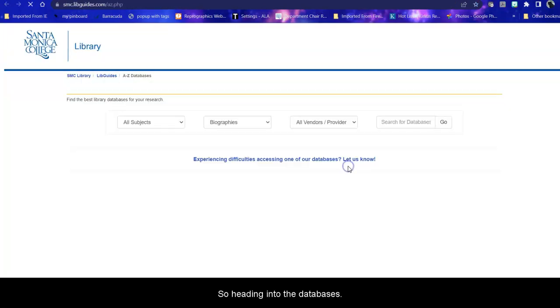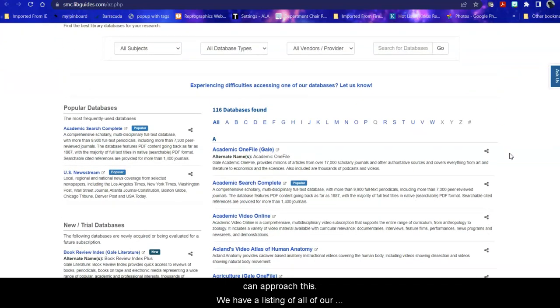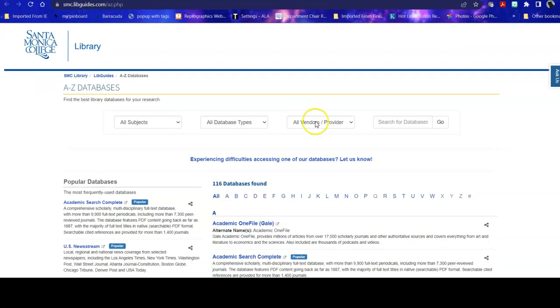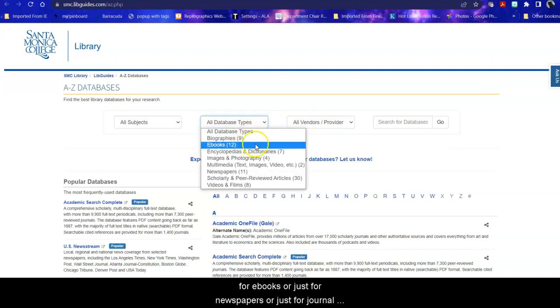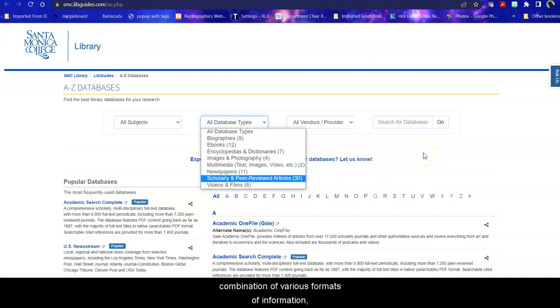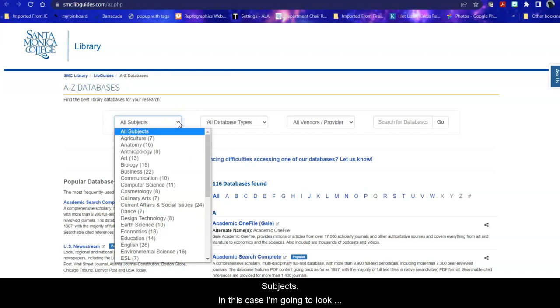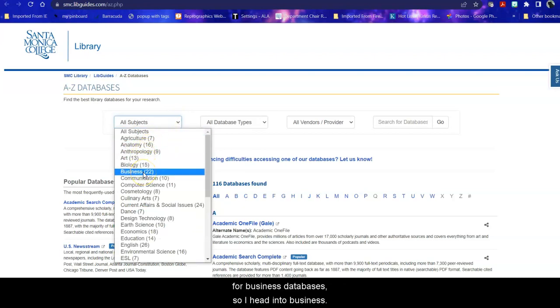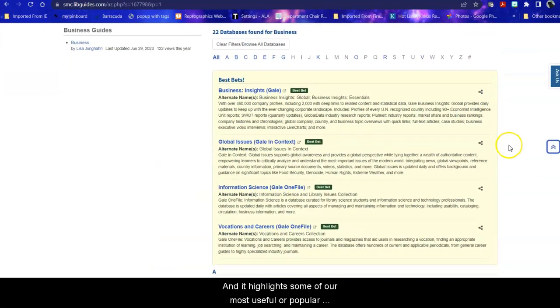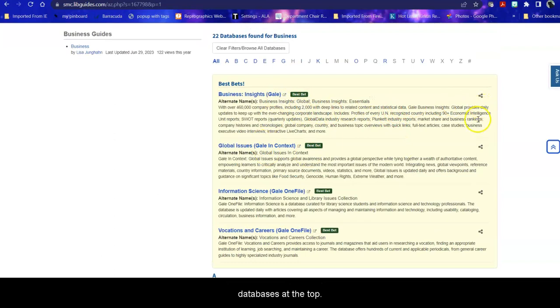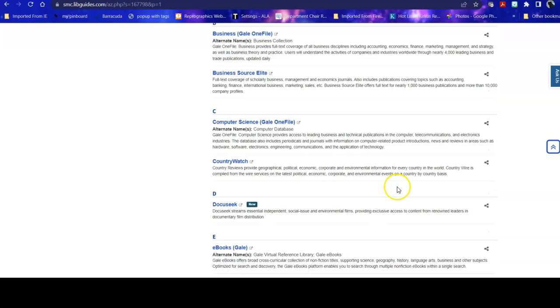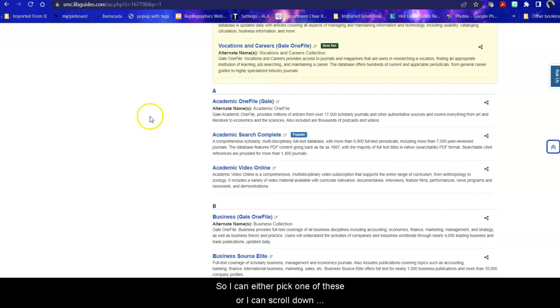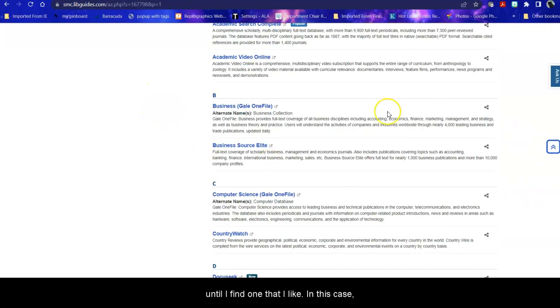So heading into the databases, you have a number of different ways that you can approach this. We have a listing of all of our databases alphabetically by title with a short description of what's in each one. We also have database types, so if you're looking just for ebooks or just for newspapers or just for journal articles, you can go there. Keep in mind that most of our databases have a combination of various formats of information, so you will find it perhaps more useful to go into all subjects. And in this case, I'm going to look for business databases. So I head into business, and it highlights some of our most useful or popular databases at the top, and then it goes into an academic listing. So I can either pick one of these or I can scroll down and look through the descriptions of the database until I find one that I like. In this case, we're going to try business gale one file.